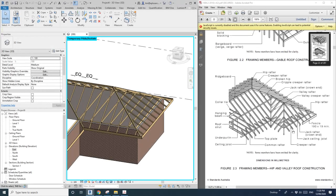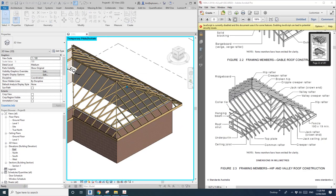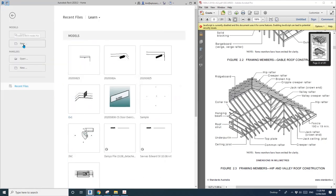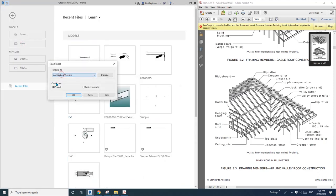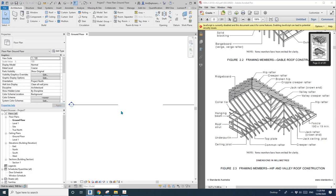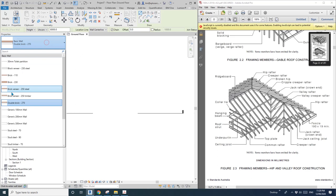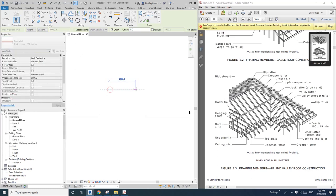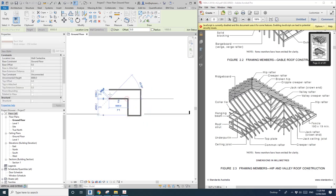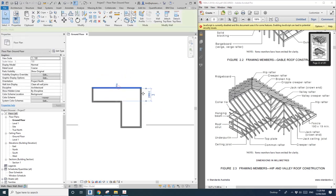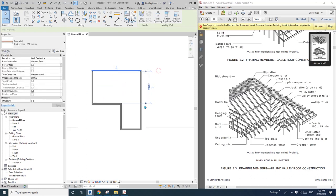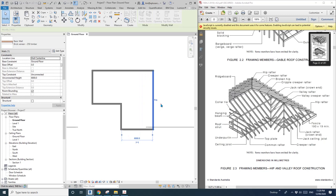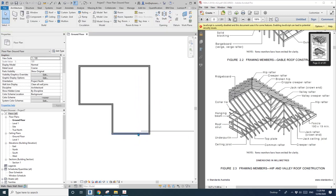Hey guys, Bing here, and today I'm going to show you how to quickly model this new roof structure. First, create a project — I'm going to draw some walls and select brick. I'll go 6 meters wide and 6 meters wide here as well, so this will be something like this shape.